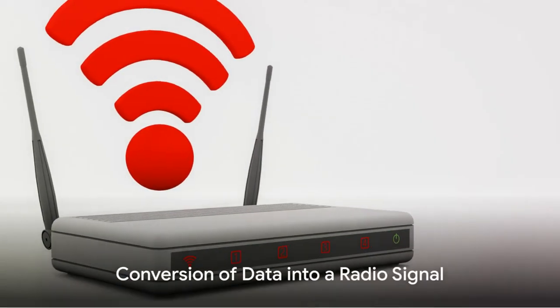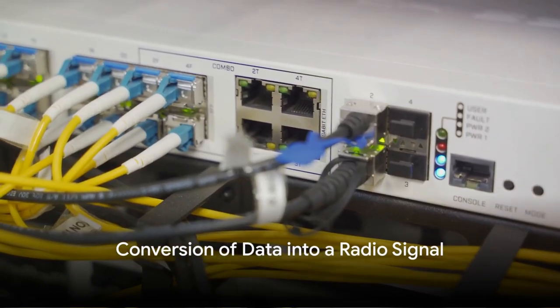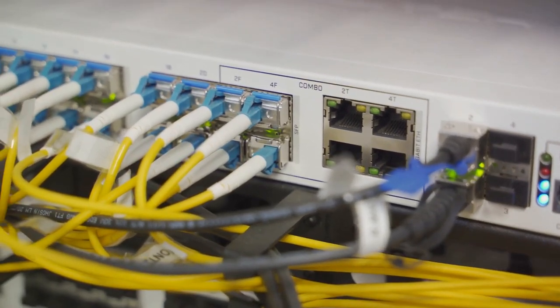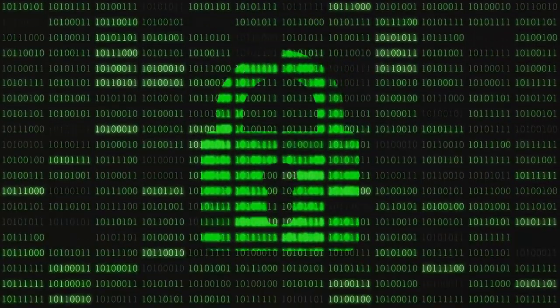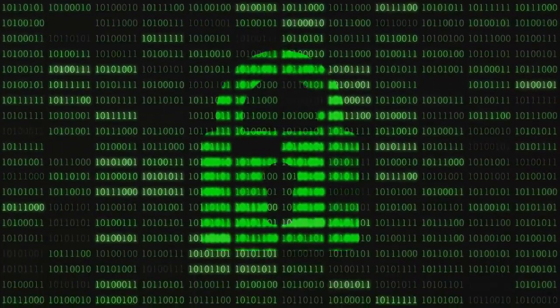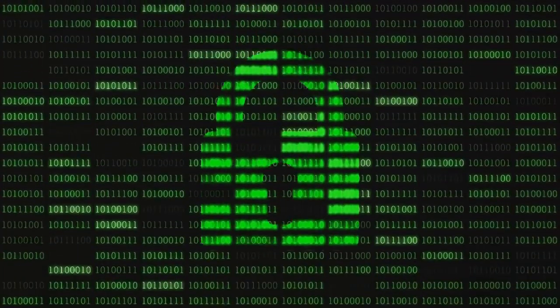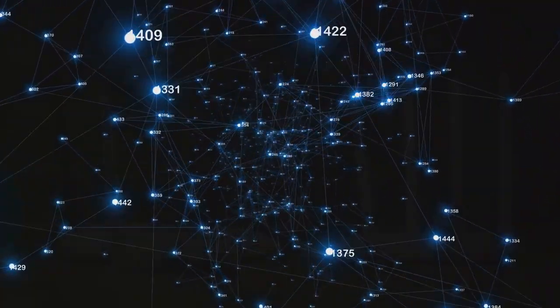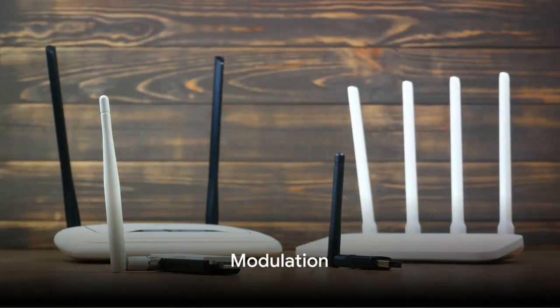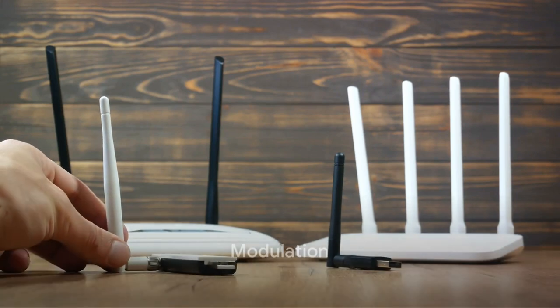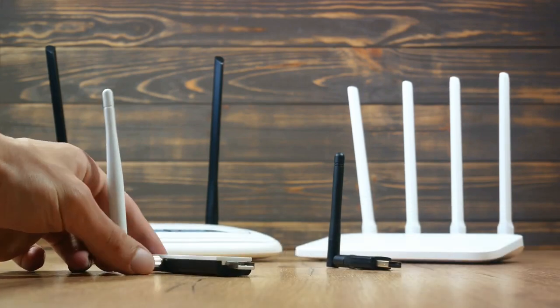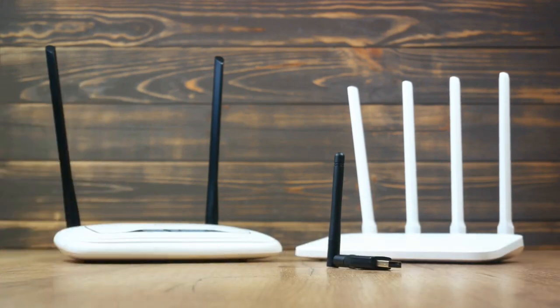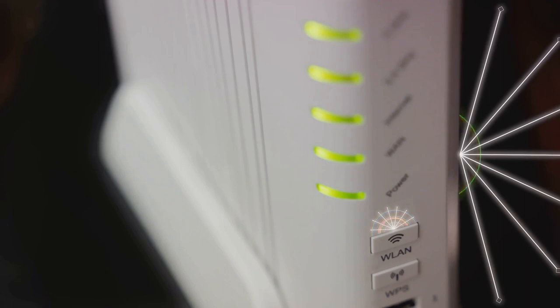The first step in this process is the conversion of data into a radio signal by the router. The router receives information from the internet in the form of binary code, that's 1s and 0s. It then converts this binary code into a radio signal using a process called modulation. Modulation is the process of varying one or more properties of a high-frequency periodic waveform called the carrier signal. In the case of Wi-Fi, the properties that are varied are the frequency, phase, or amplitude of the signal.